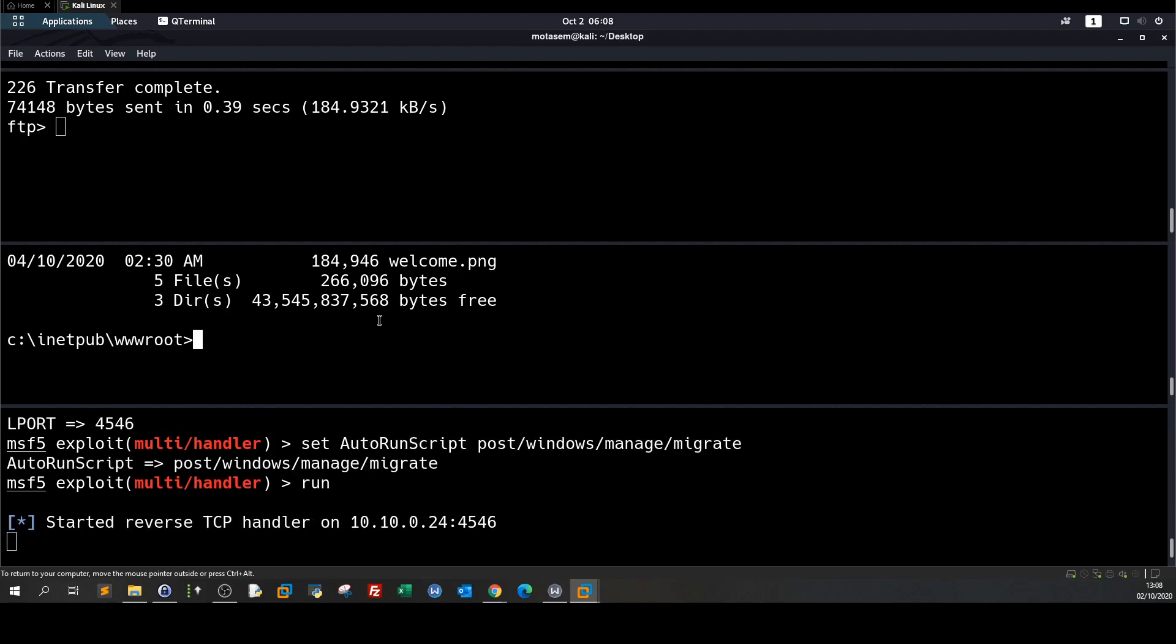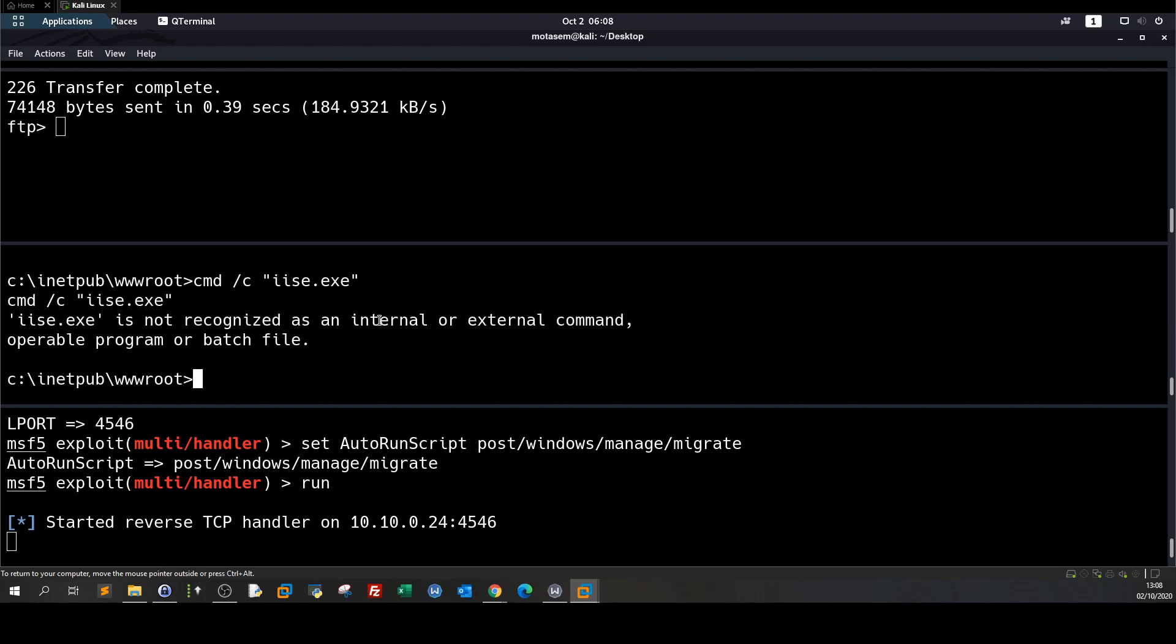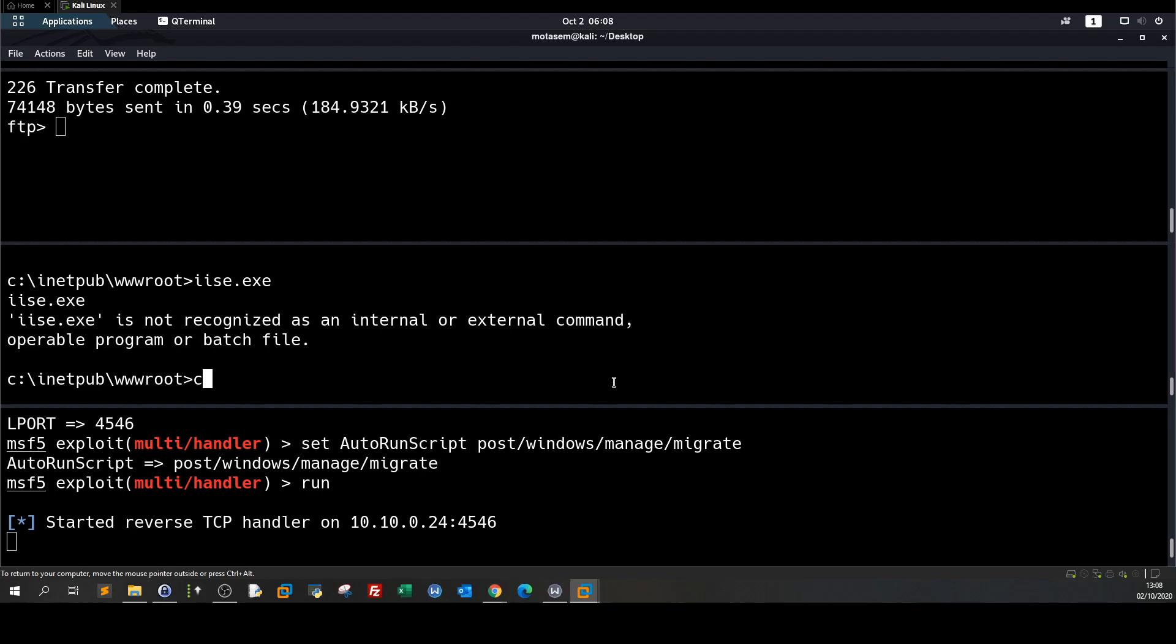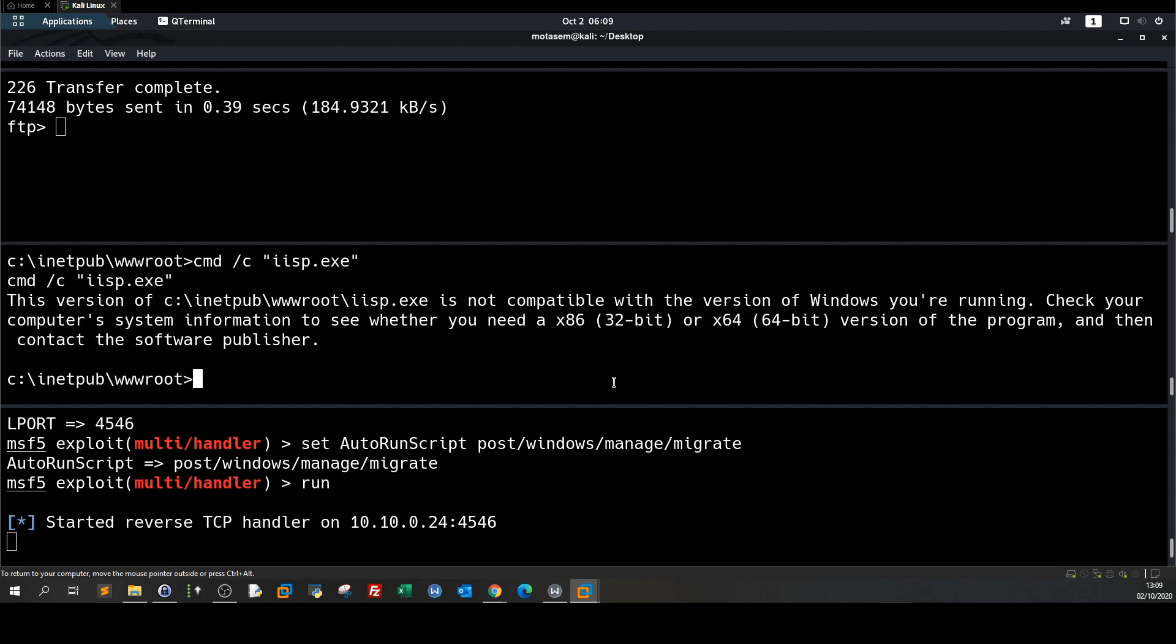Over here let's run the payload cmd isp.exe oh yeah so this one so it's not running. It is p yes so it is p not e. cmd isp. It's not compatible with the version of the windows you are running check your computer system information to see whether you need x86 or 64. All right so it seems that we created the wrong payload for the version of the system so it is x86 we need to do that in x64.